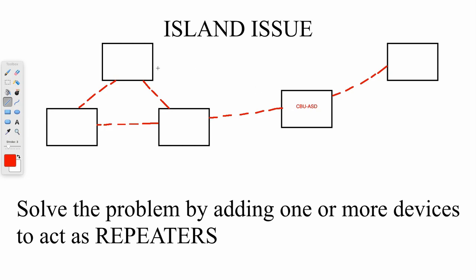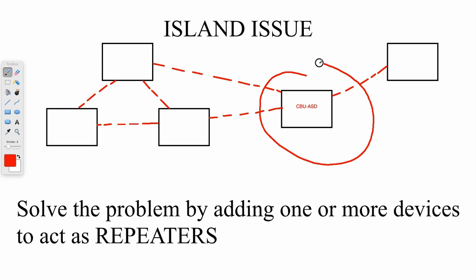And if we're really lucky, this might even happen as well. So by adding a repeater, that's how you overcome an island issue.